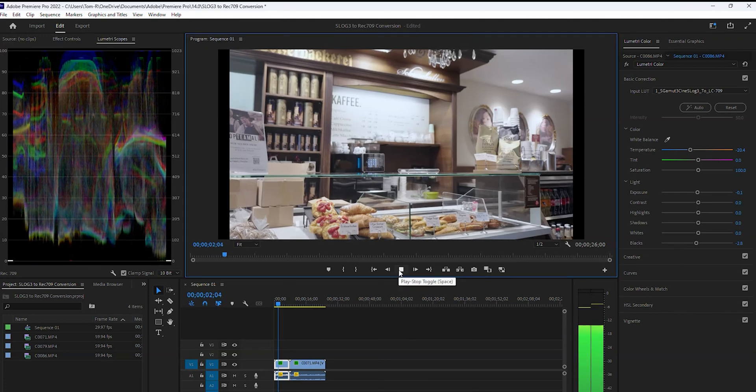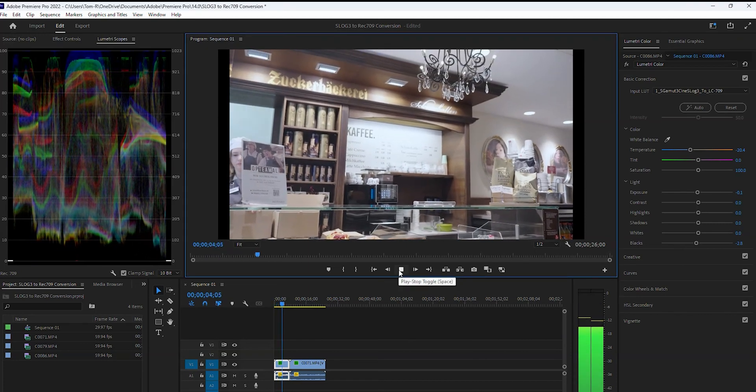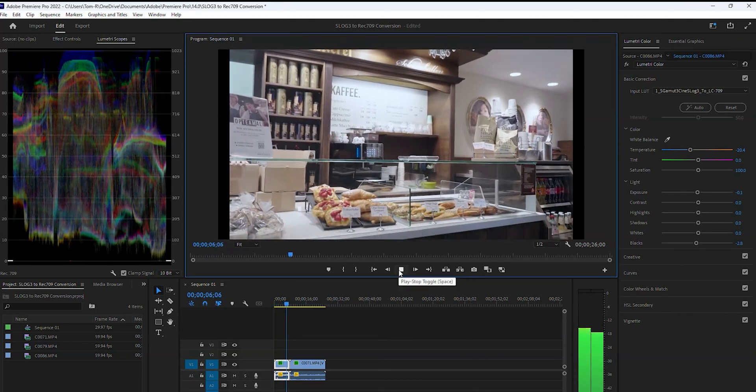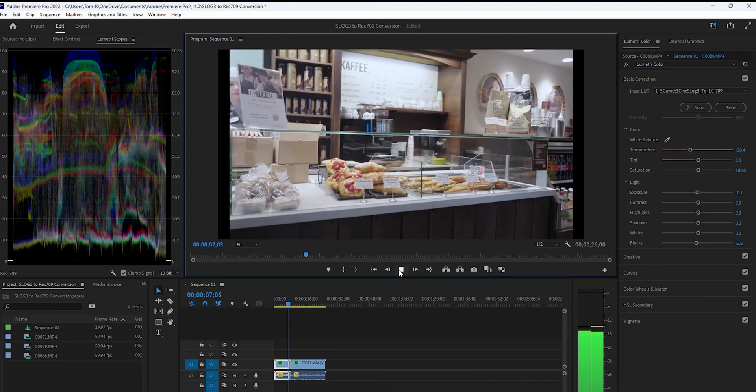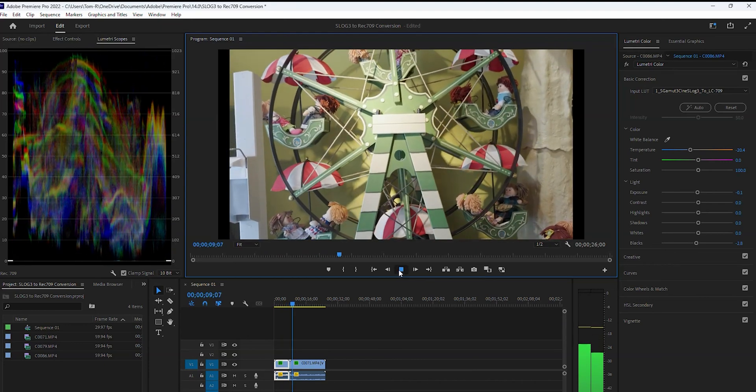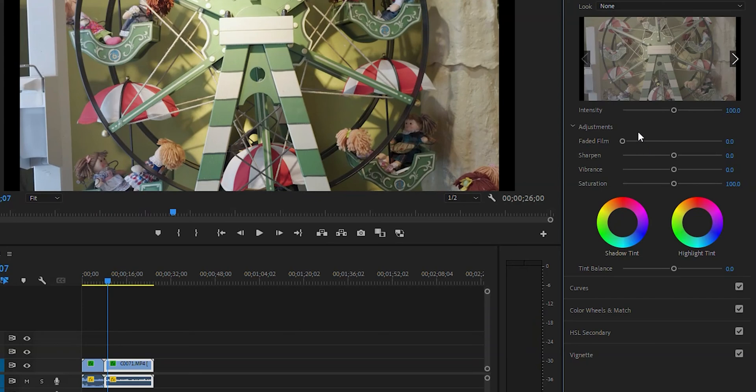At this point, your footage could be exported, as Rec 709 already looks perfectly fine for most use cases, but you can also apply your own color grade to your clips if that's something you prefer as well.